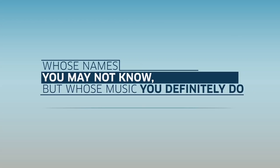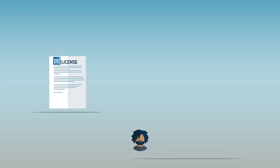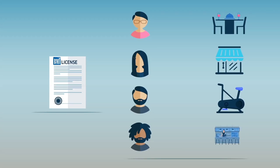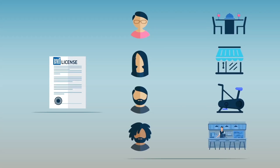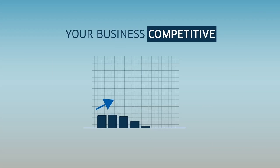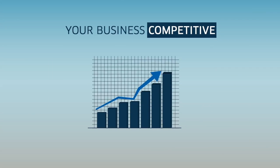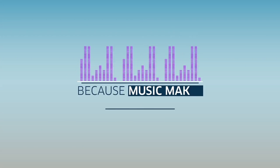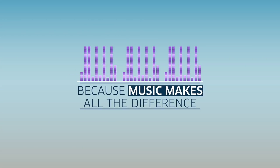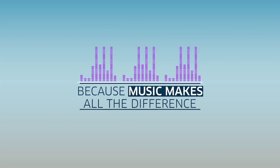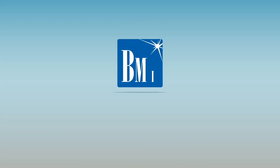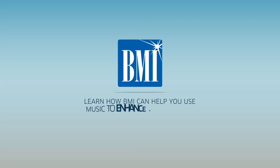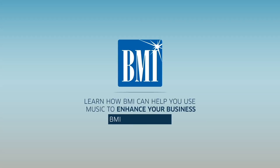Whose names you may not know but whose music you definitely do. With a BMI license, you can keep your customers, patrons, and users happy and your business competitive, because music makes all the difference.